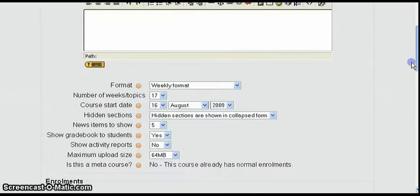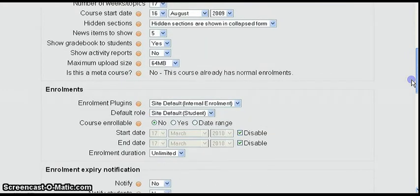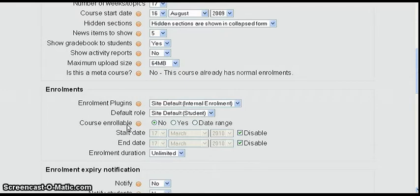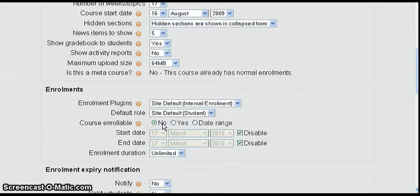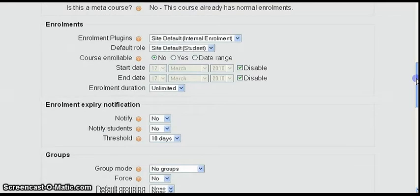Now in the edit course setting screen we're going to scroll down and we're going to see this section called enrollments. In a minute we're going to come back to this course enrollable which defaults to no, but we're going to leave that no right now.